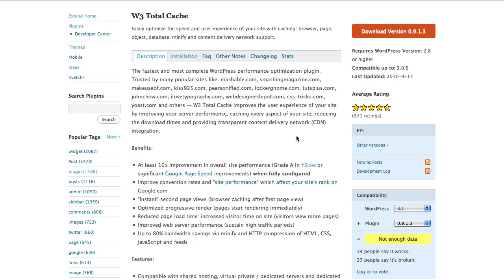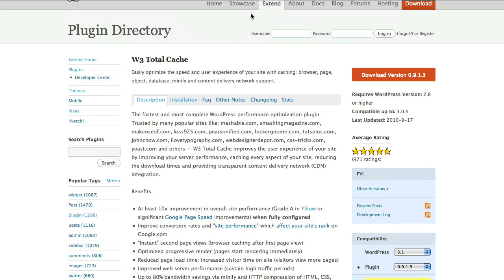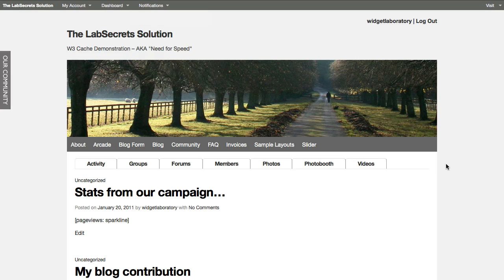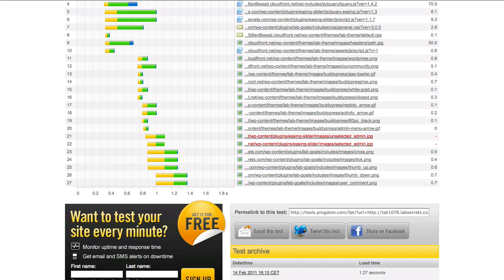Let's talk about this in practical terms. We've set up two demo sites that are exactly identical. One is at lab1076.labsecrets.com, set up with the W3 optimization installed and running. The other is demo1062 at lab playground. Everything about them is identical — they're mirror images. On one site we've turned on the W3 cache.